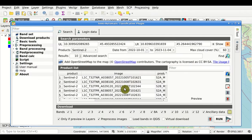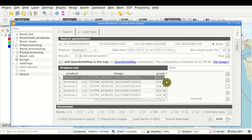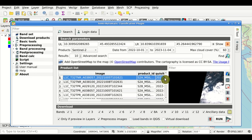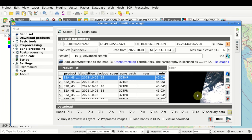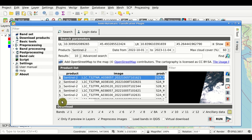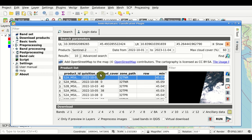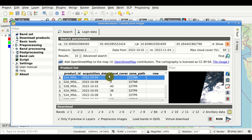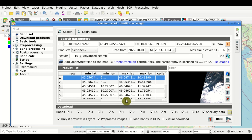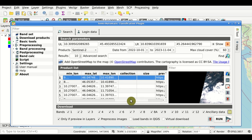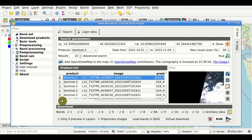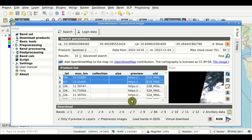After a few seconds we can see the results of the search — the list of products in the table. If we click any of these products we should also see a preview on the right. The table has several fields: the image name, the acquisition date, the cloud cover, the zone path, and other parameters such as minimum and maximum latitude and longitude.